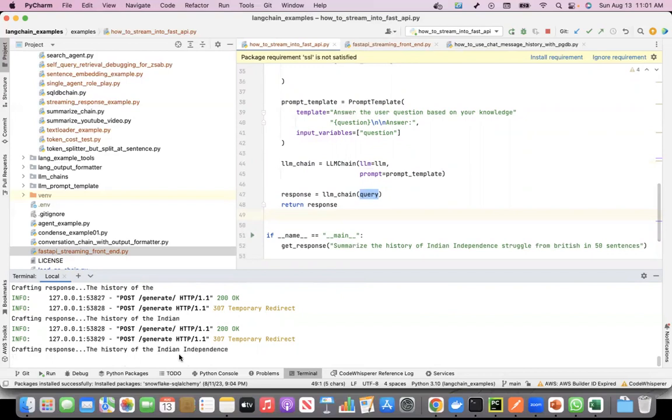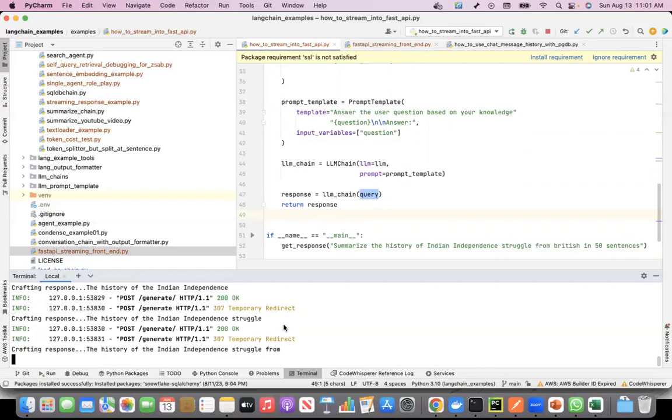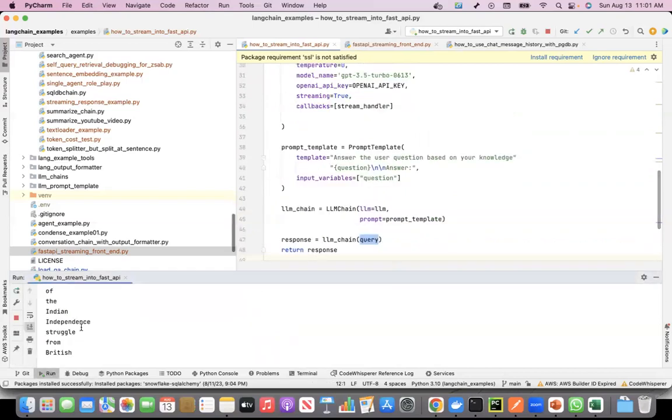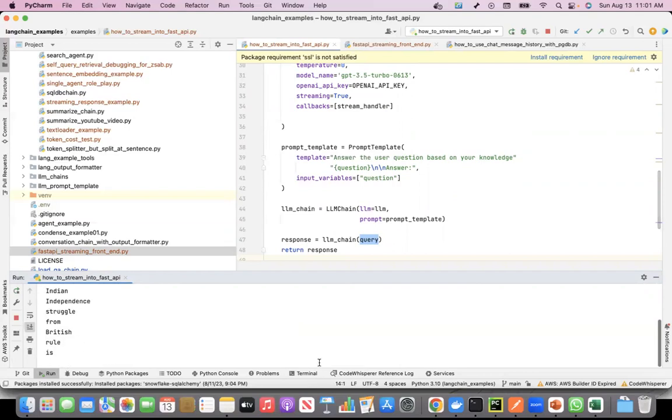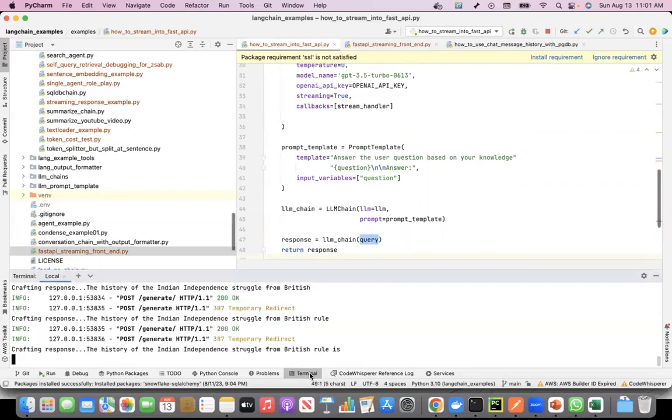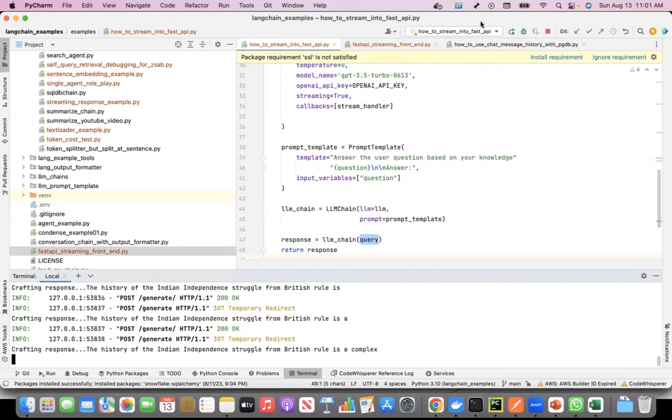The history of the Indian, you're able to see it right? This is now getting streamed into the FastAPI endpoint. If I go to the program that is running, you'll see that the tokens are streamed. One after the other, the history of the Indian independence struggle from British rule. It is streaming the response which it is pushing to the API endpoint.